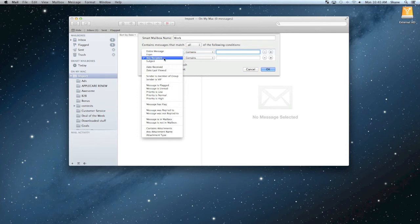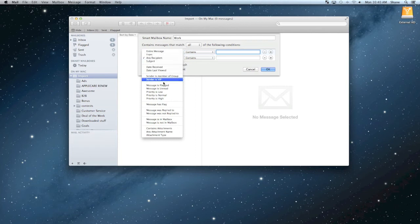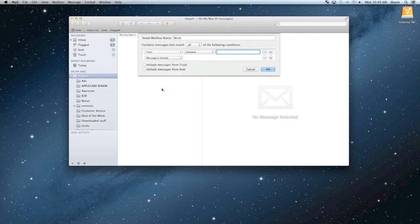You can refine it even more. You can do it as unread messages or flagged messages to where the smart mailbox will organize it even more. I'll just do it as unread.